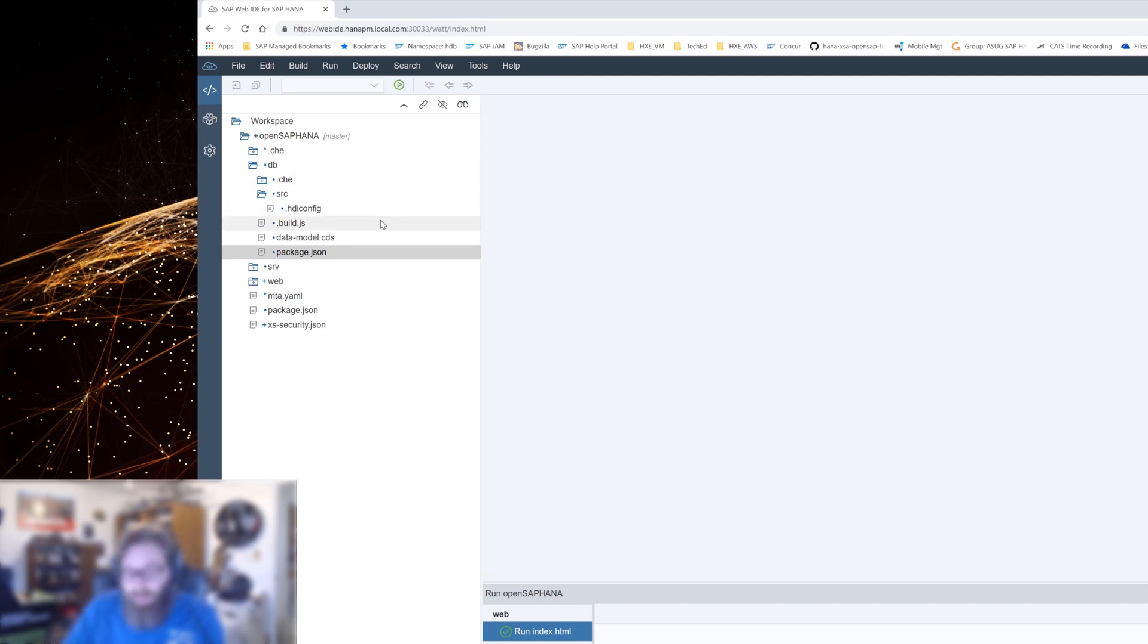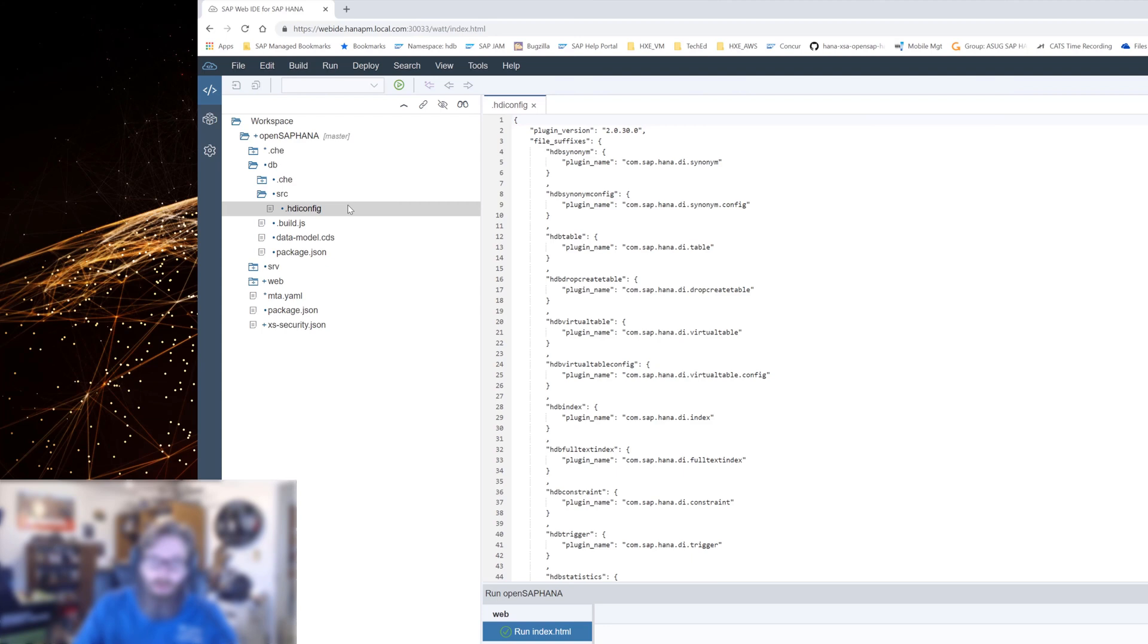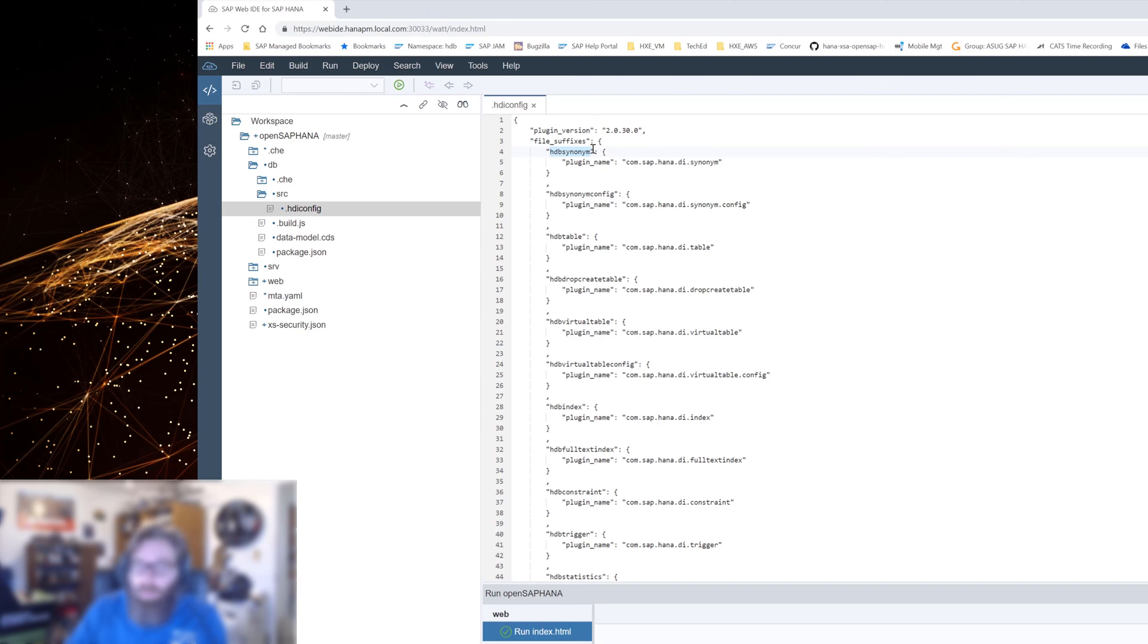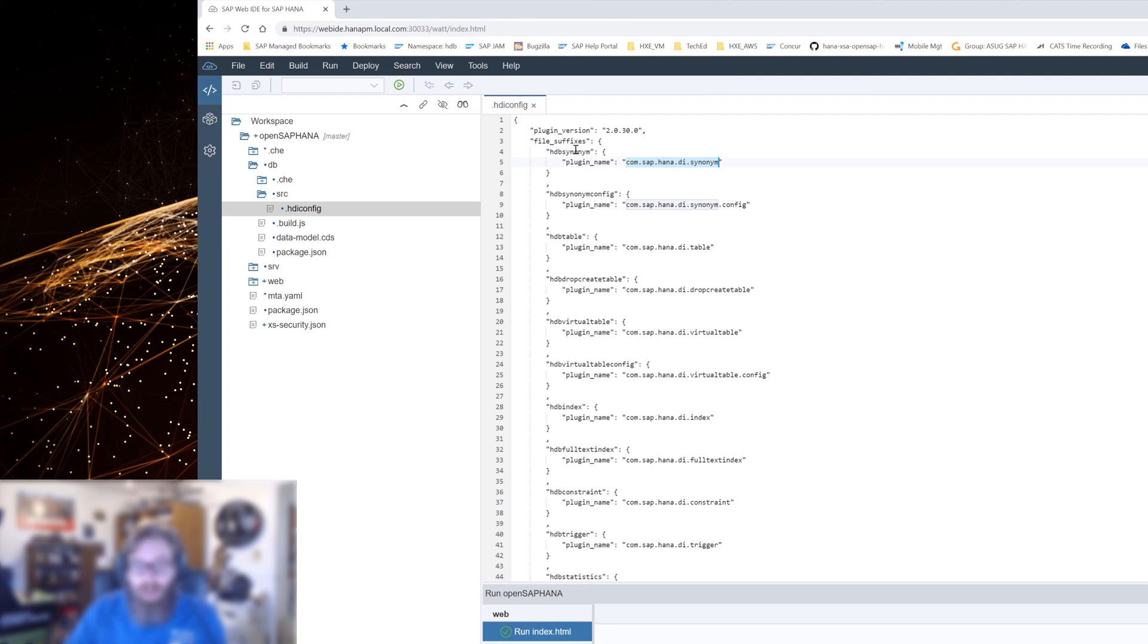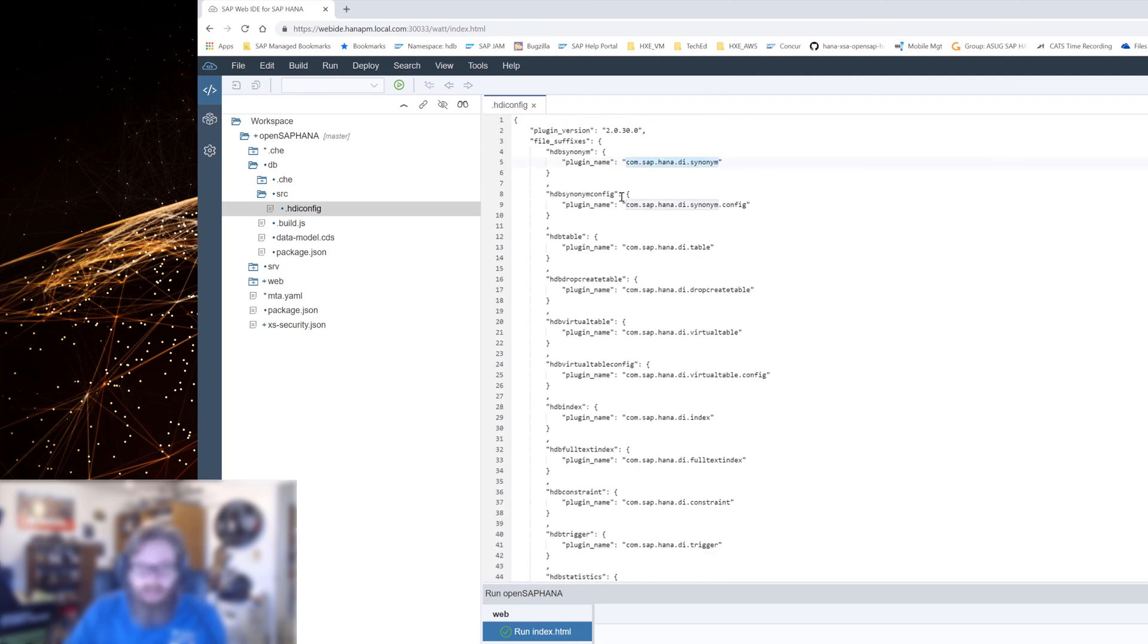The other part that I wanted to show you here is the HDI config. This tells that HDI deployer about the HANA backend that you're targeting. For the most part, you can kind of ignore all these different file suffixes. It just basically says if a database artifact has a certain file extension, then this is the plugin that it should use on the server side when it deploys. I don't think most people probably ever mess with this mapping. They just let what the wizard generates and they go with it.